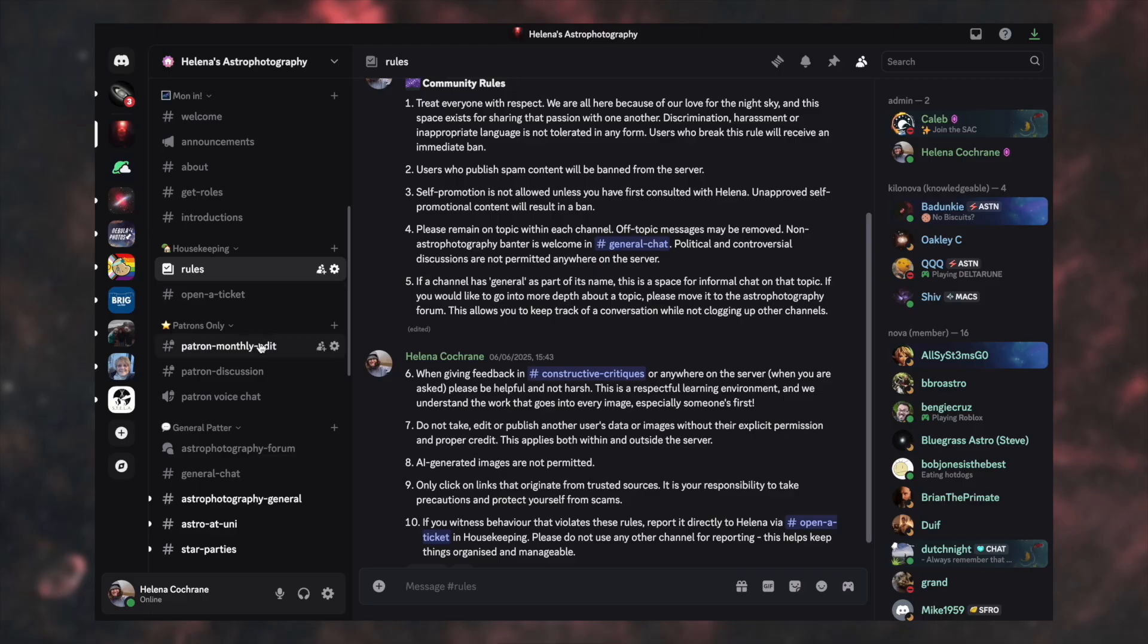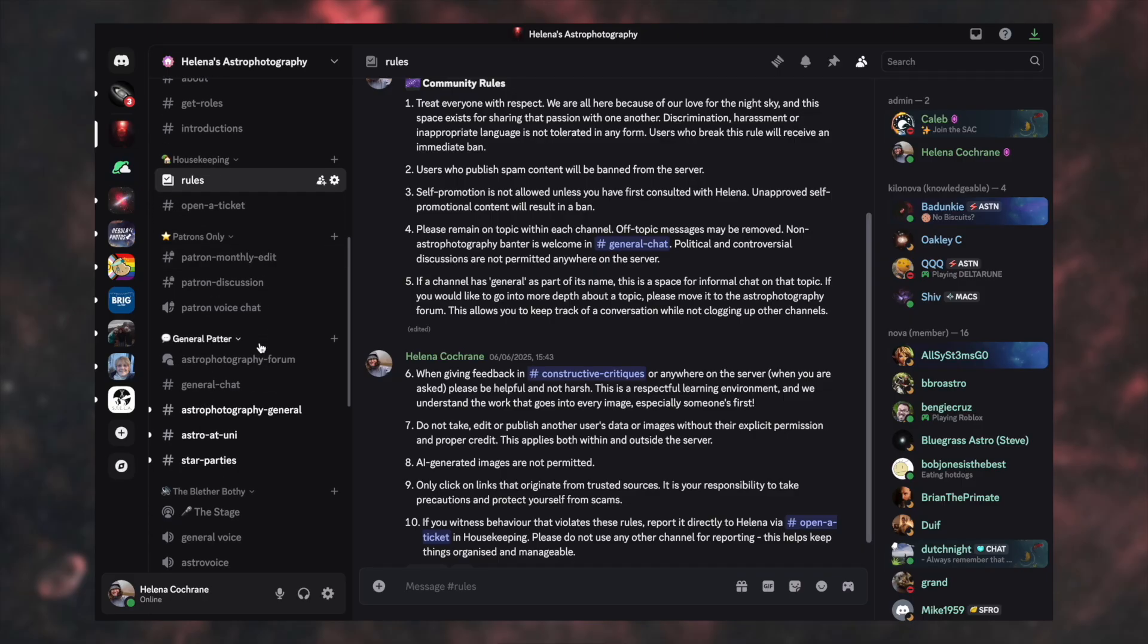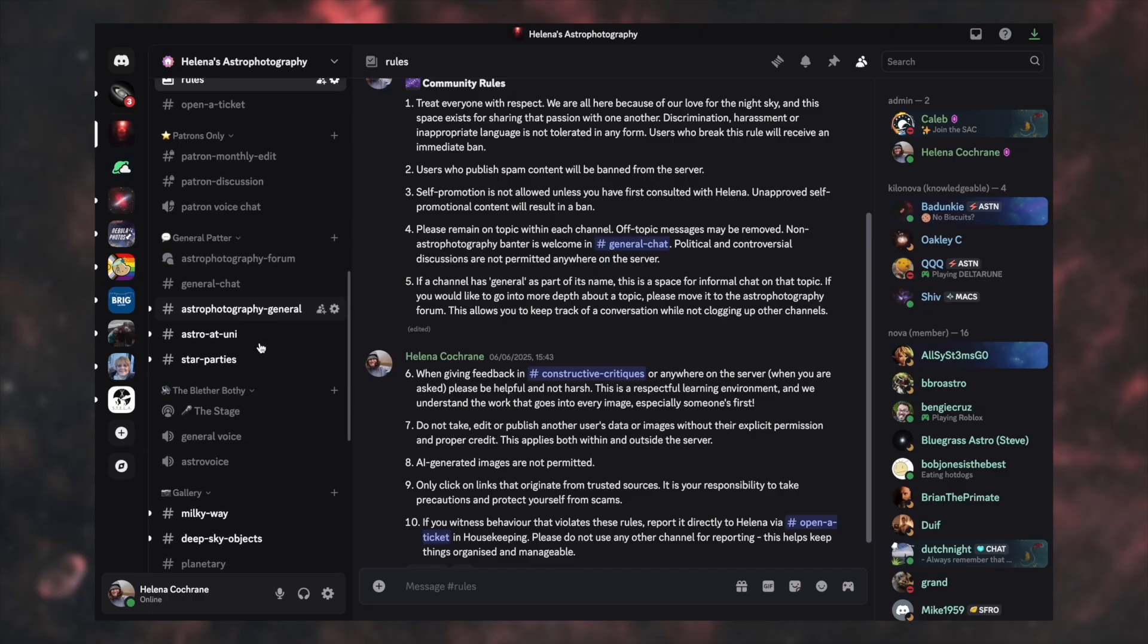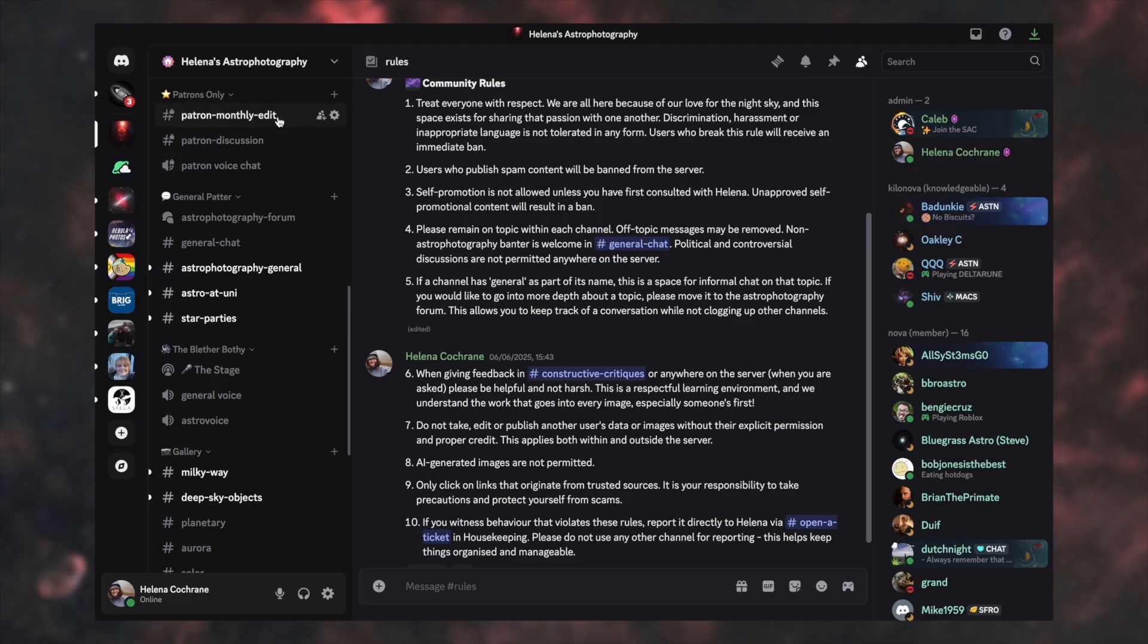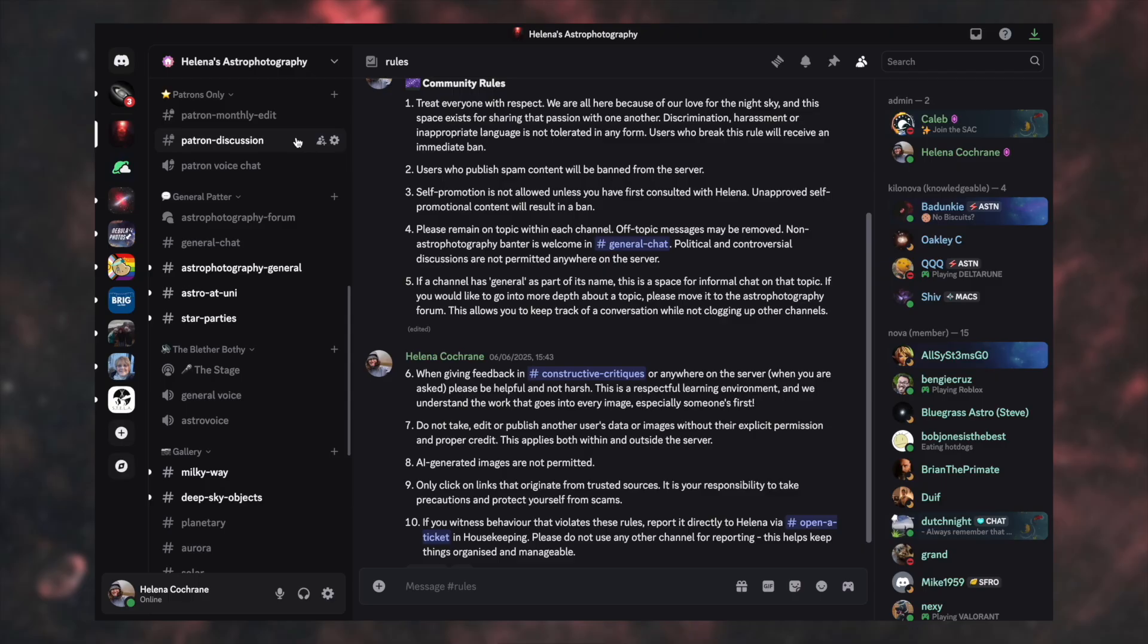The next section down is patrons only. I'm not going to go through it for obvious reasons because it's privatised, but this is exactly what I was talking about earlier. You've got your monthly edit channel here where I place the raw data for every month so it doesn't get lost and this is the channel where it gets discussed in. So if you'd like to be a part of that and we'd love to have you, click the link to the Patreon in my description below.